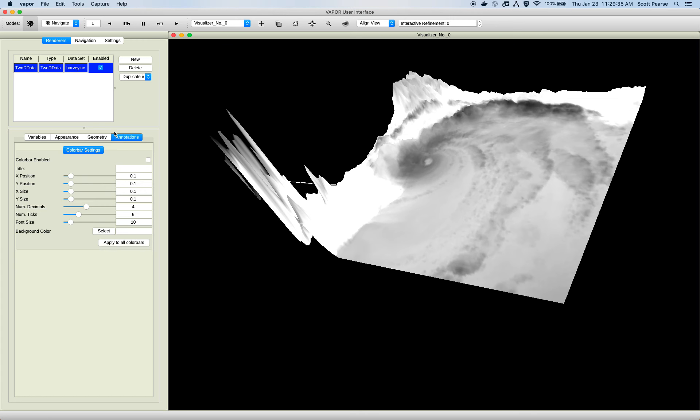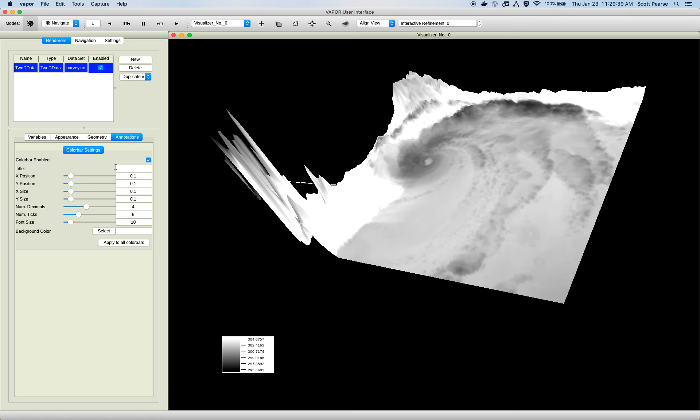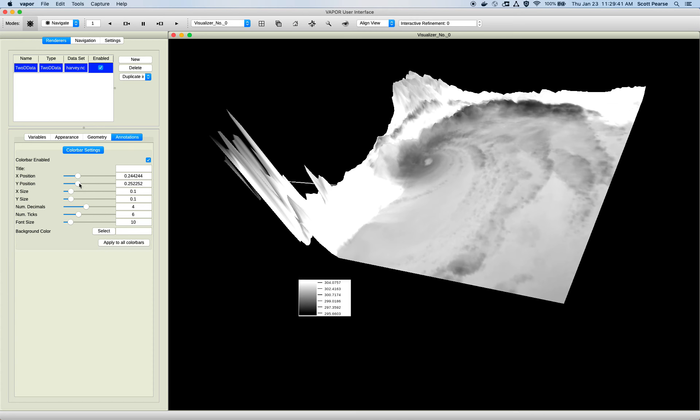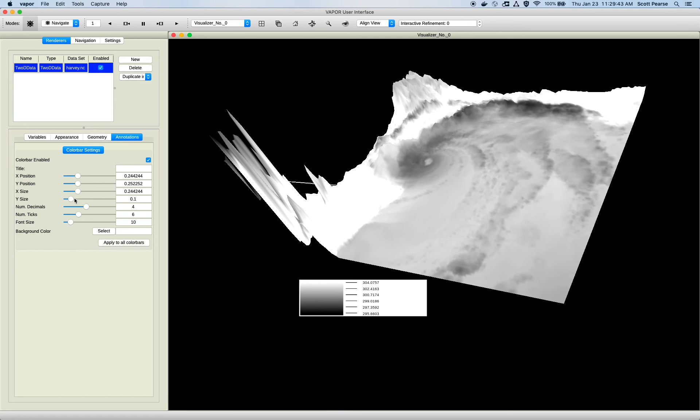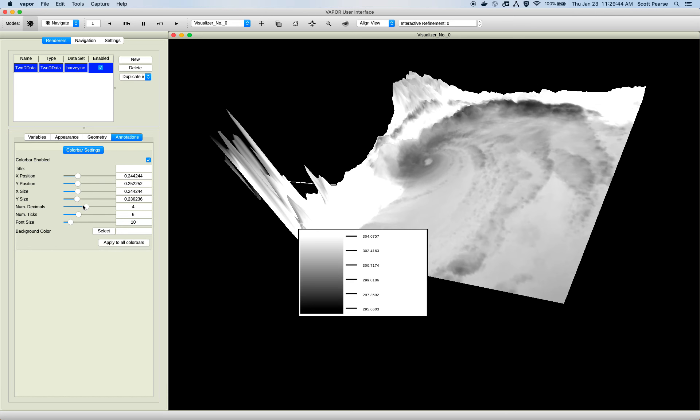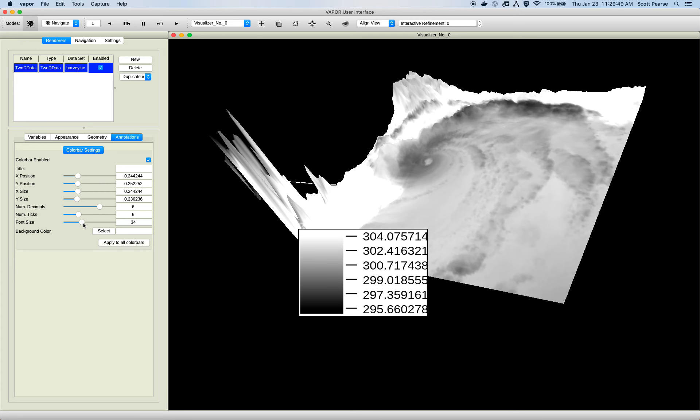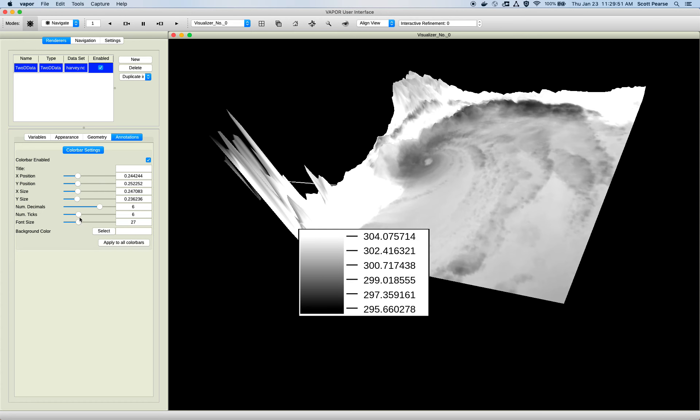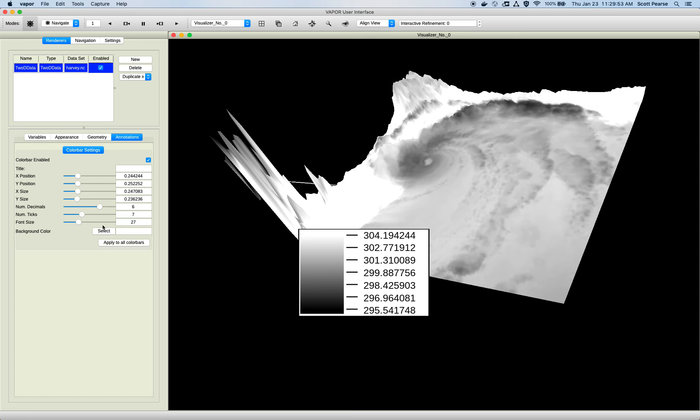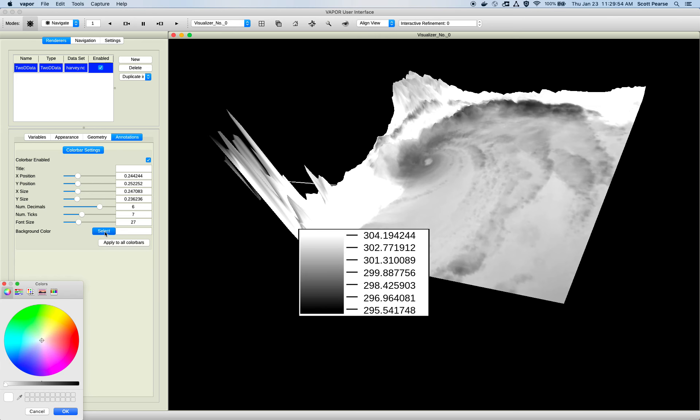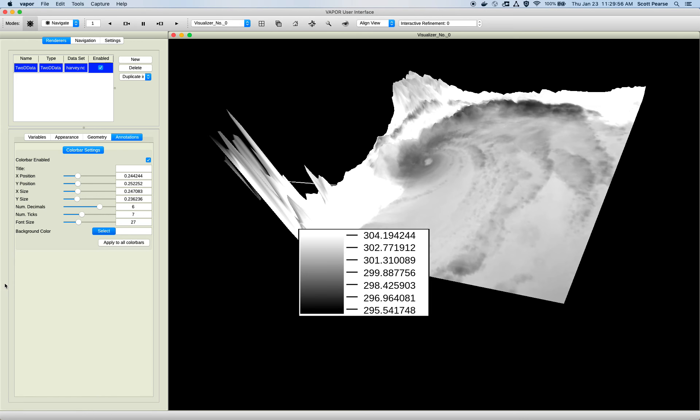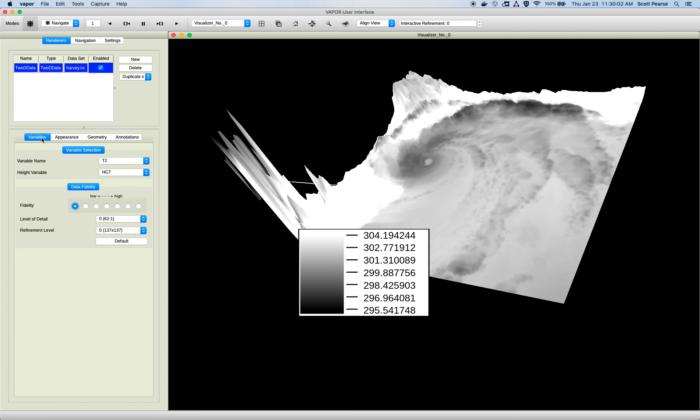Lastly, there's the annotation tab, which just lets you turn on the color bar. By clicking that checkbox, you can adjust the position through these sliders. You can adjust the size through these sliders. Decimal precision, font size, number of ticks, and then the background color. But it's all pretty basic stuff. I think that wraps up our four tabs.